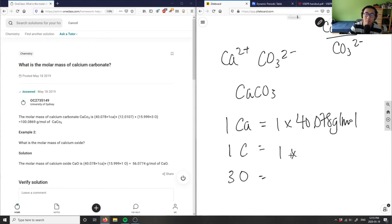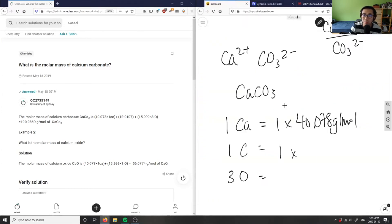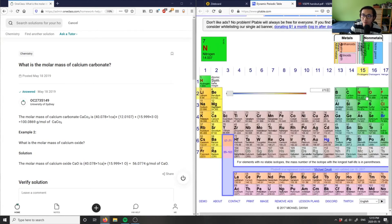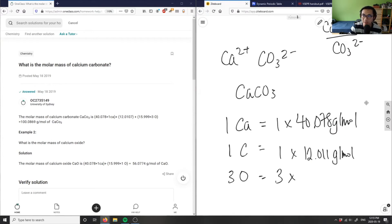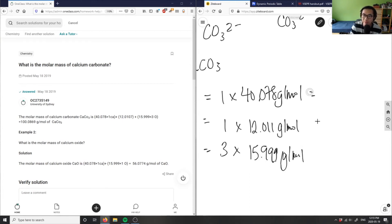I have one carbon. Carbon here is 12.011. In this case I have three oxygens, so I'm going to write three times the atomic mass of oxygen. 15.999 is my atomic mass, so that's 15.999 grams per mole.